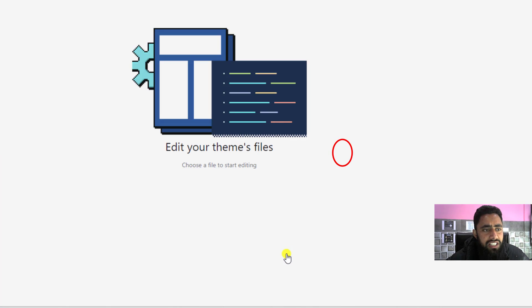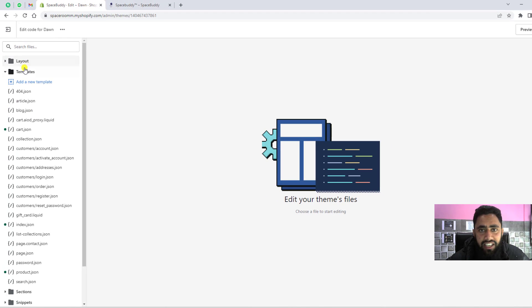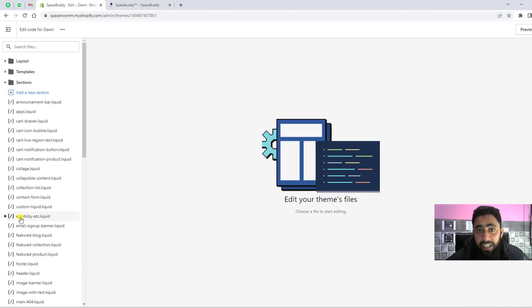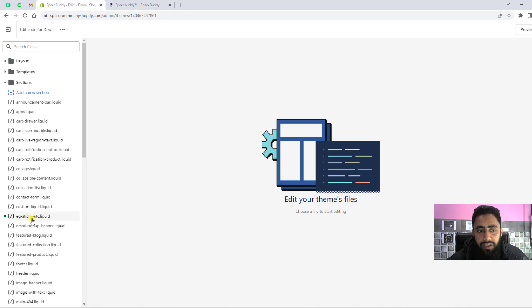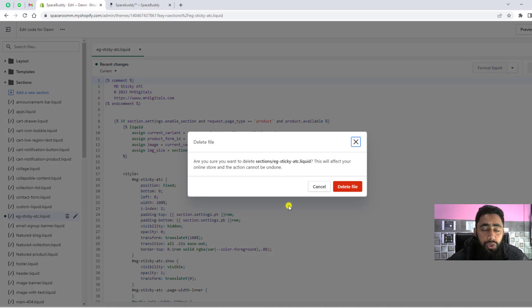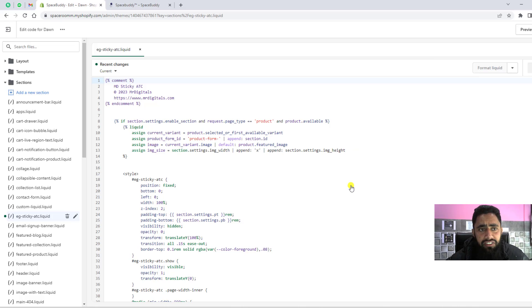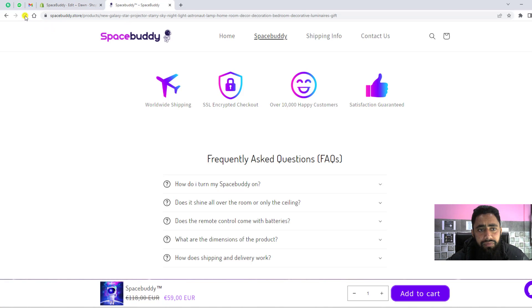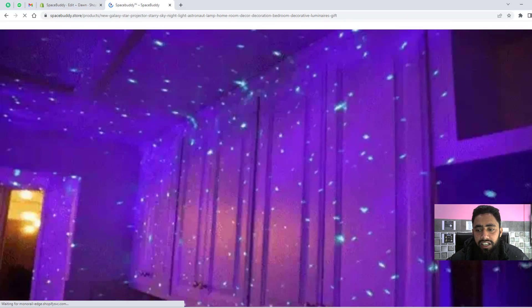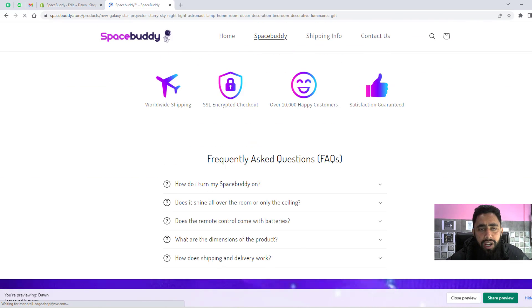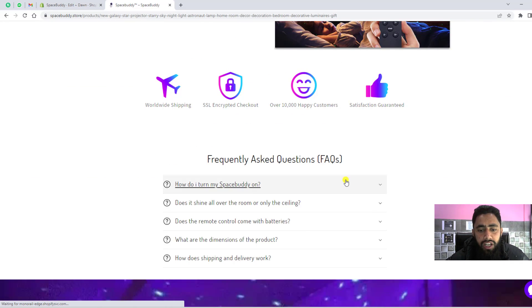Here you will see something like sections. In the section, you will have to create a new section. I've already created a new section which is eg-sticky.atc.liquid. I'm going to delete this one because I want to show you how you can add it yourself. I'm refreshing this code again. Now you will not be able to see that sticky add to cart because I have removed the code.